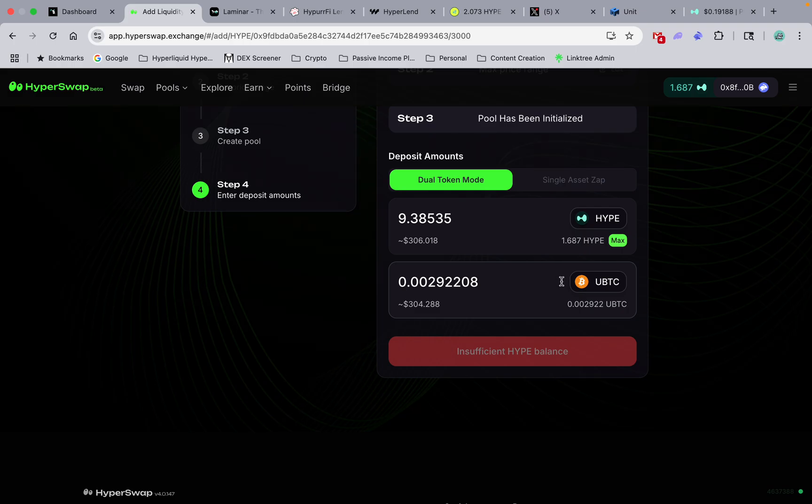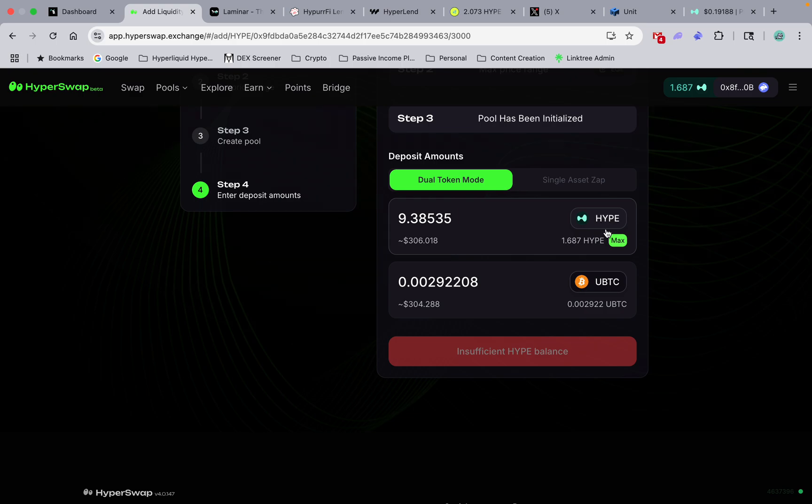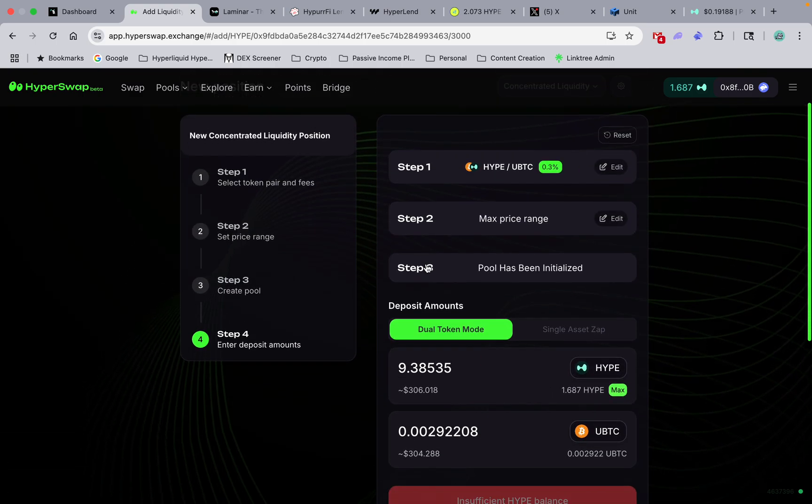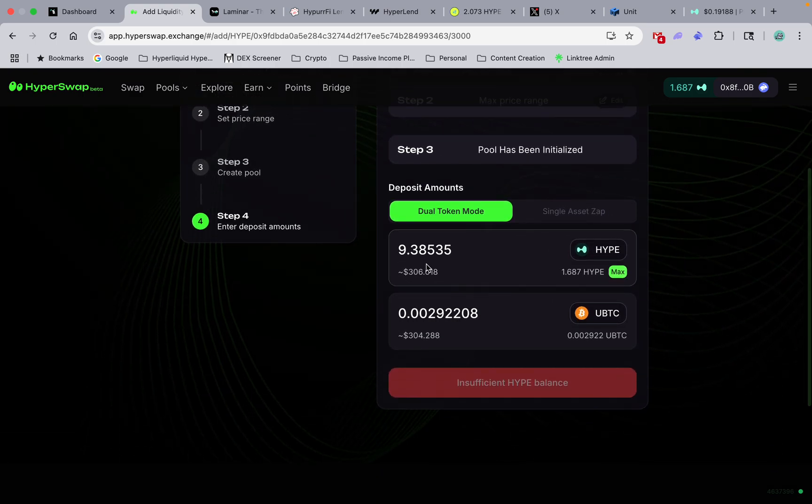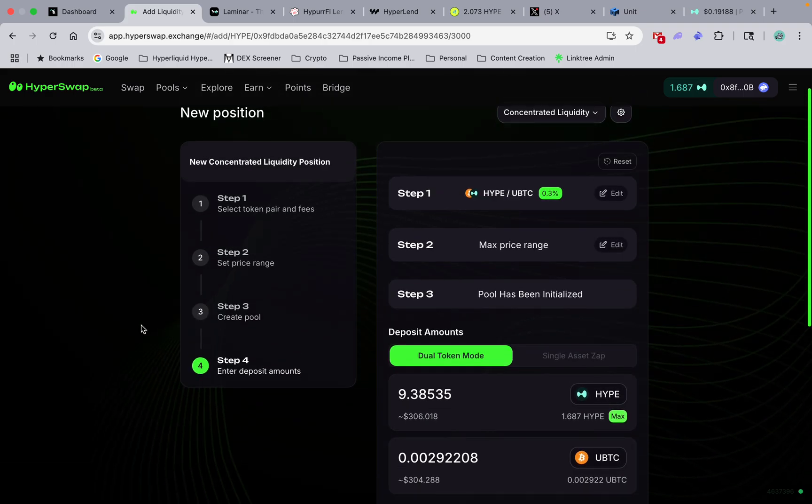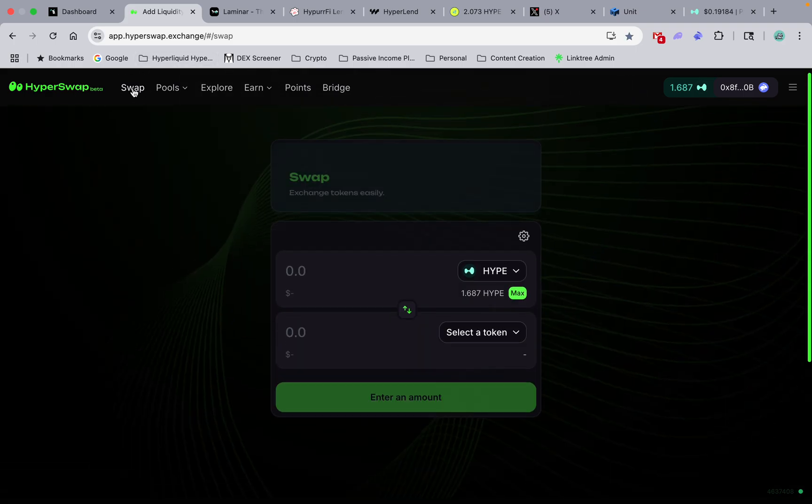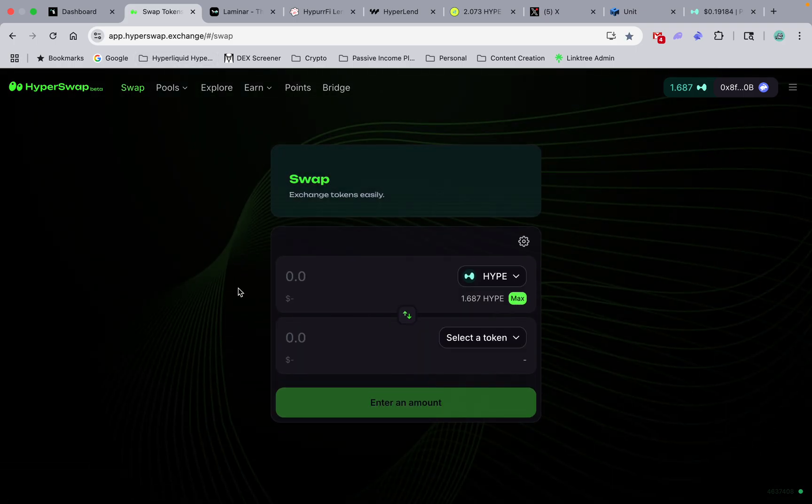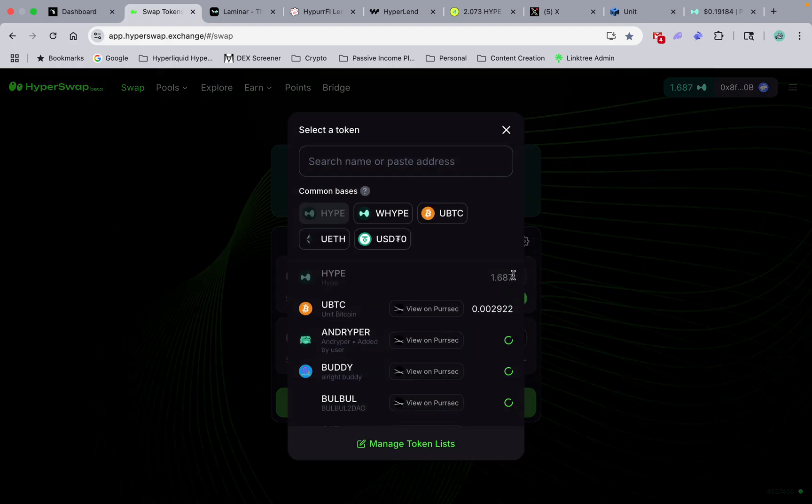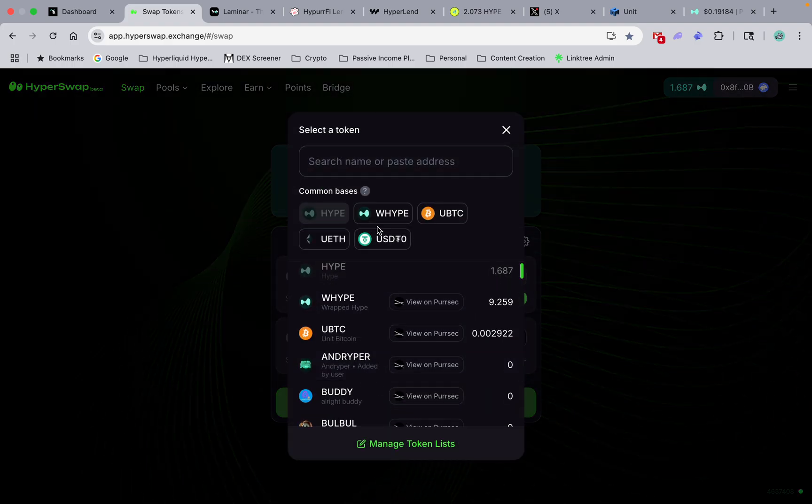Hope I have enough. Oh, I forgot - so on Kitten Swap they're using wrapped Hype. On HyperSwap I gotta use real Hype. So what we're gonna do is go to swap first, and we're gonna swap some wrap type, unwrap it.